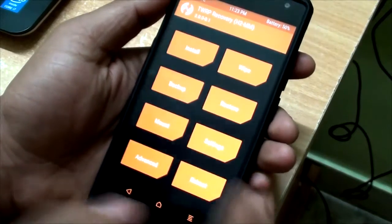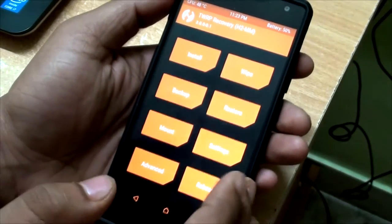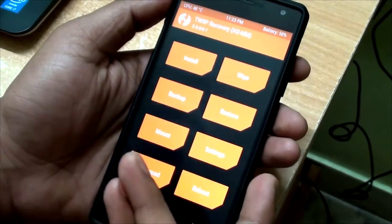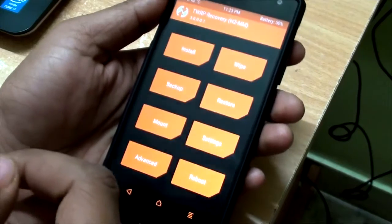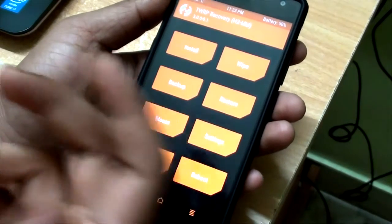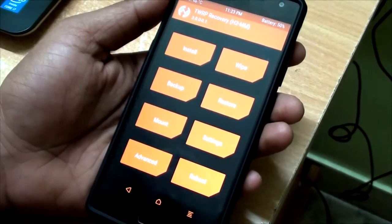Hi guys, welcome to RGS. Today I am going to show you how to install a custom recovery on OnePlus 2 running Oxygen OS 3.0. Let's get started.